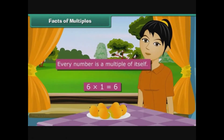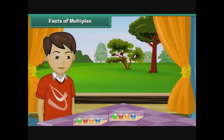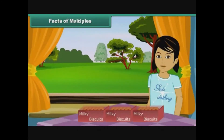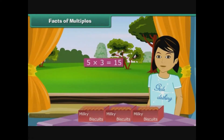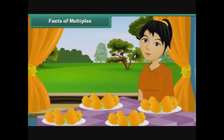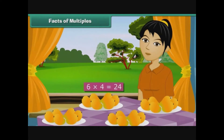It is clear from these figures that every number is a multiple of itself. Veda buys another box of four marbles, expressed as four multiplied by two is equal to eight. Prena buys two more packets of five biscuits each, expressed as five multiplied by three is equal to fifteen. Rashmi buys three more kilograms of six mangoes each, expressed as six multiplied by four is equal to twenty-four.